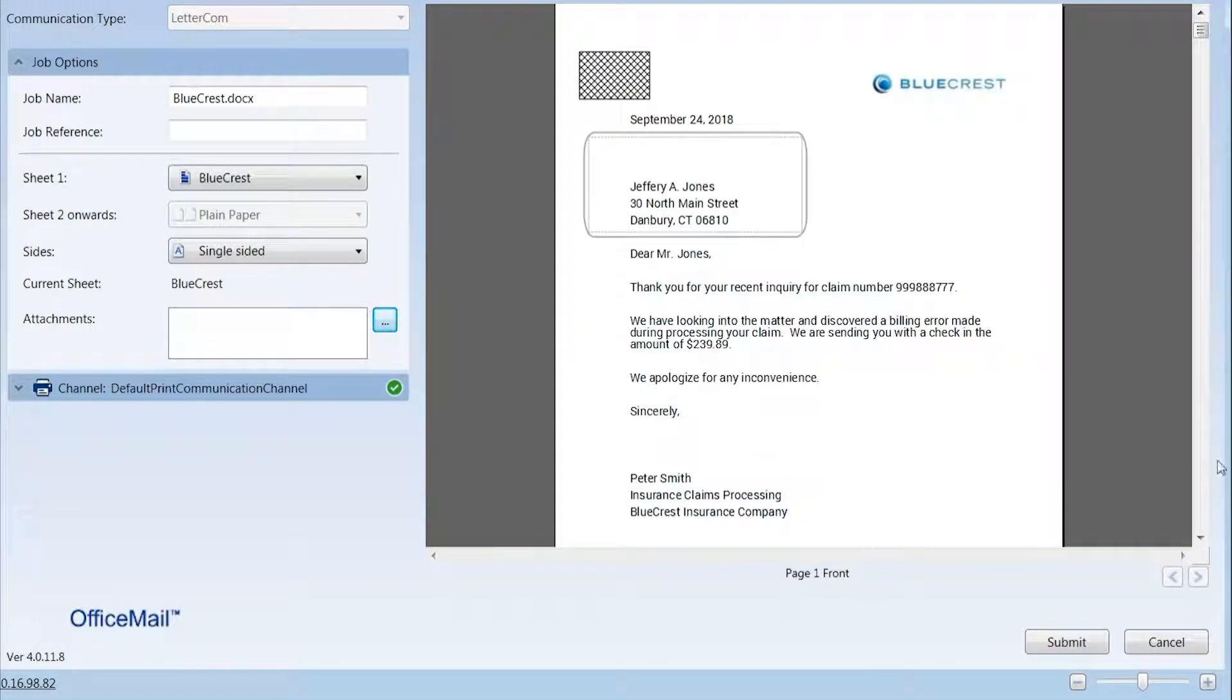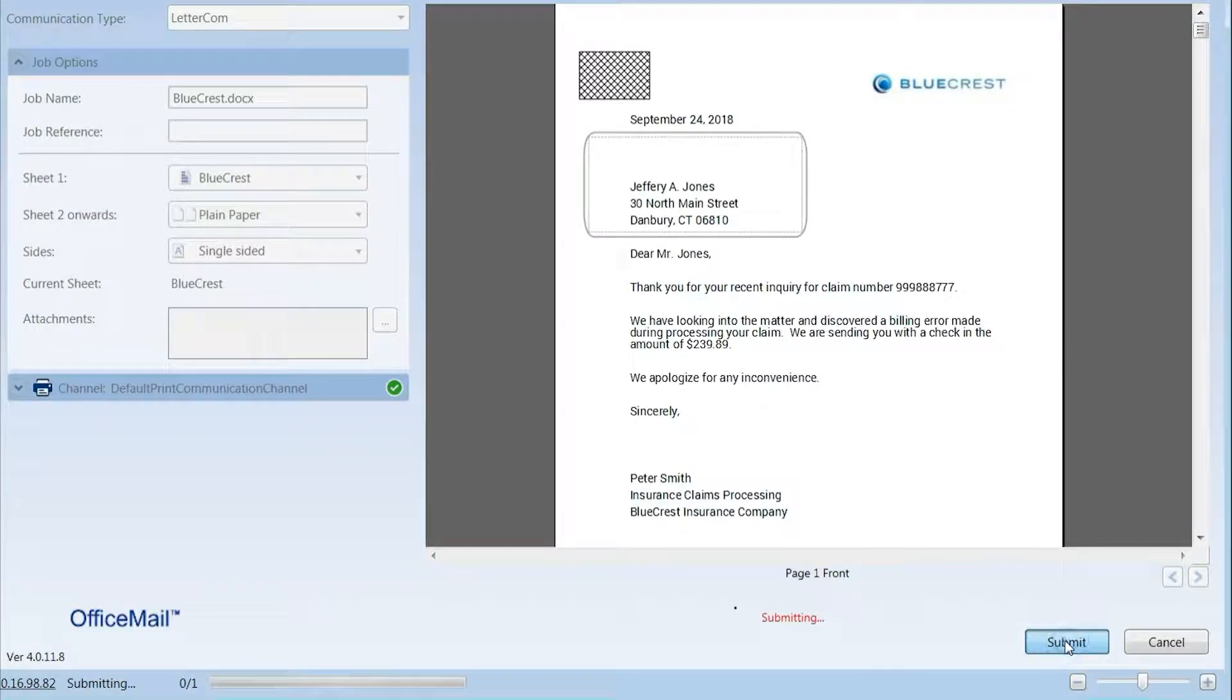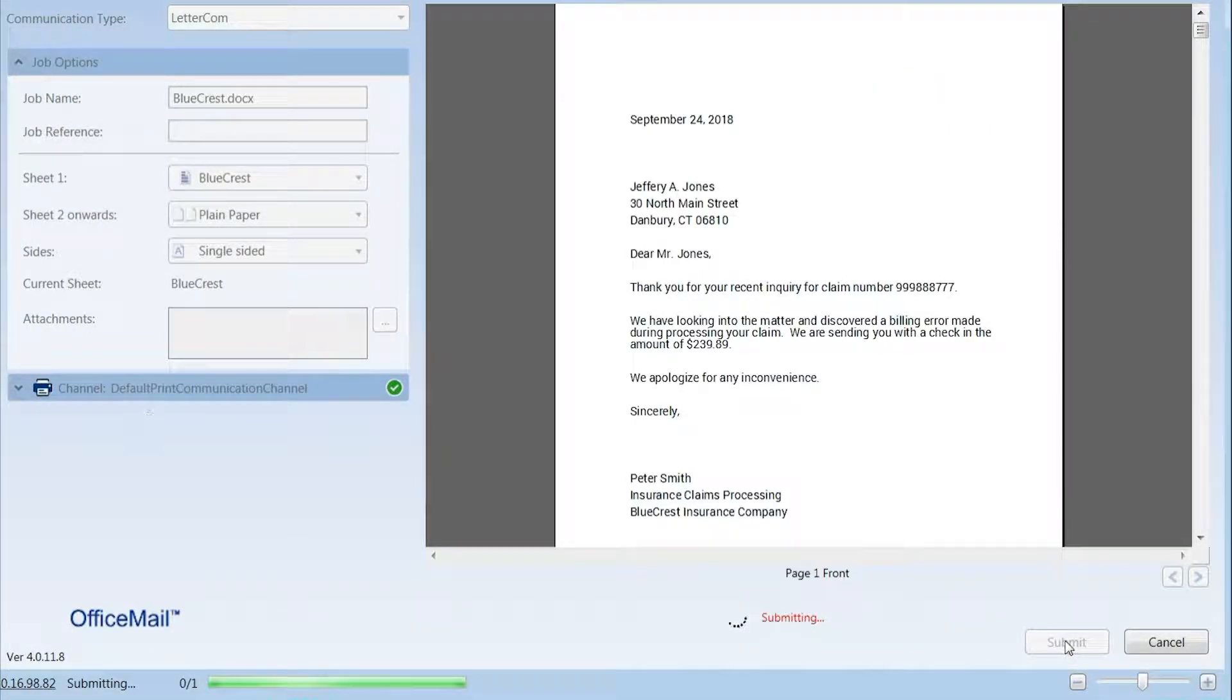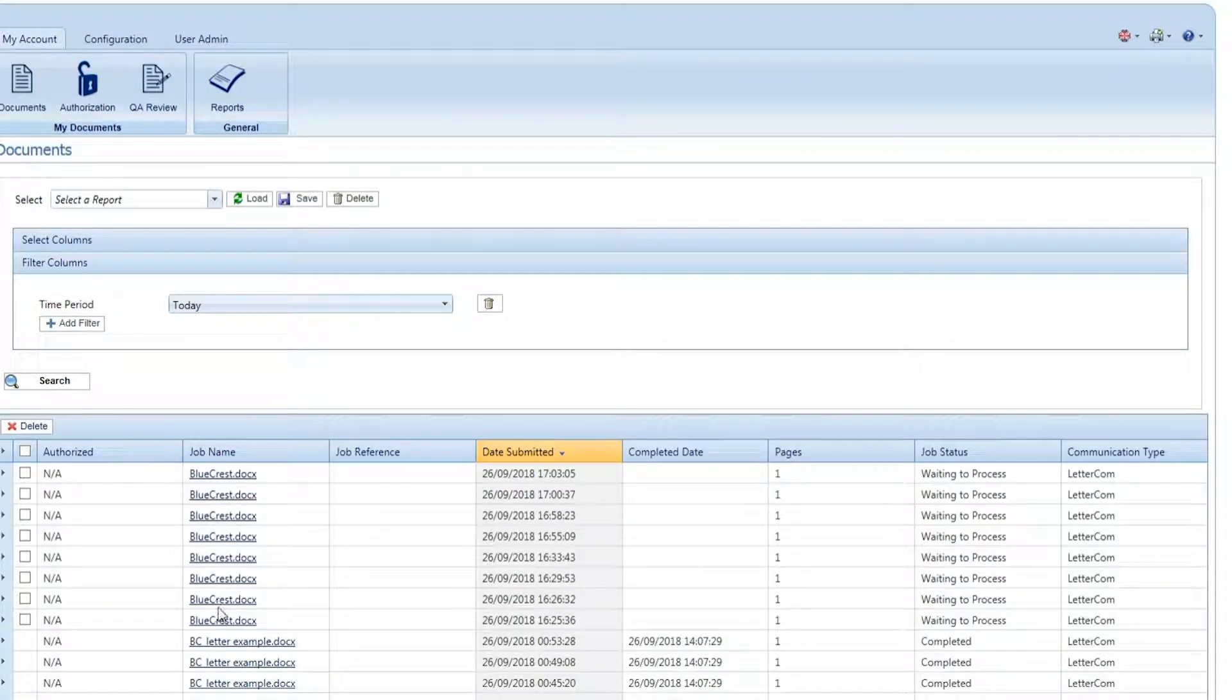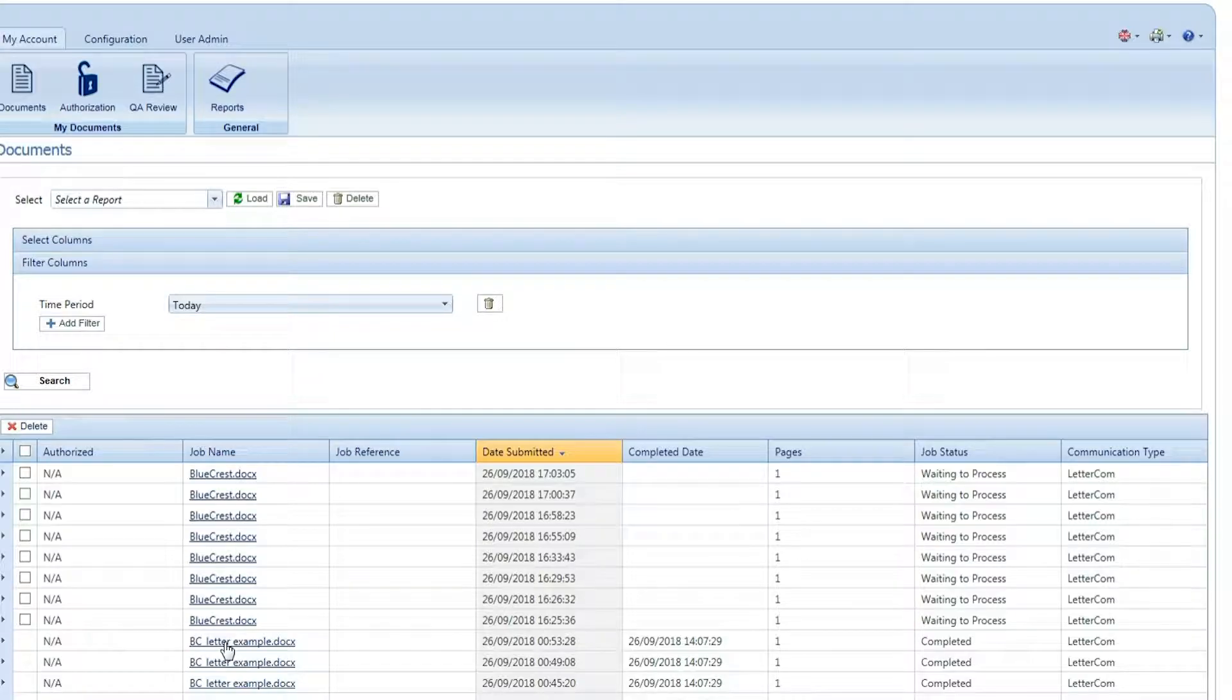Once the user approves the document, it is encrypted and securely transmitted to the OfficeMail server where they are tracked through print and mail production using file-based processing for integrity. OfficeMail then archives each mail piece to provide proof of mailing for audit compliance.